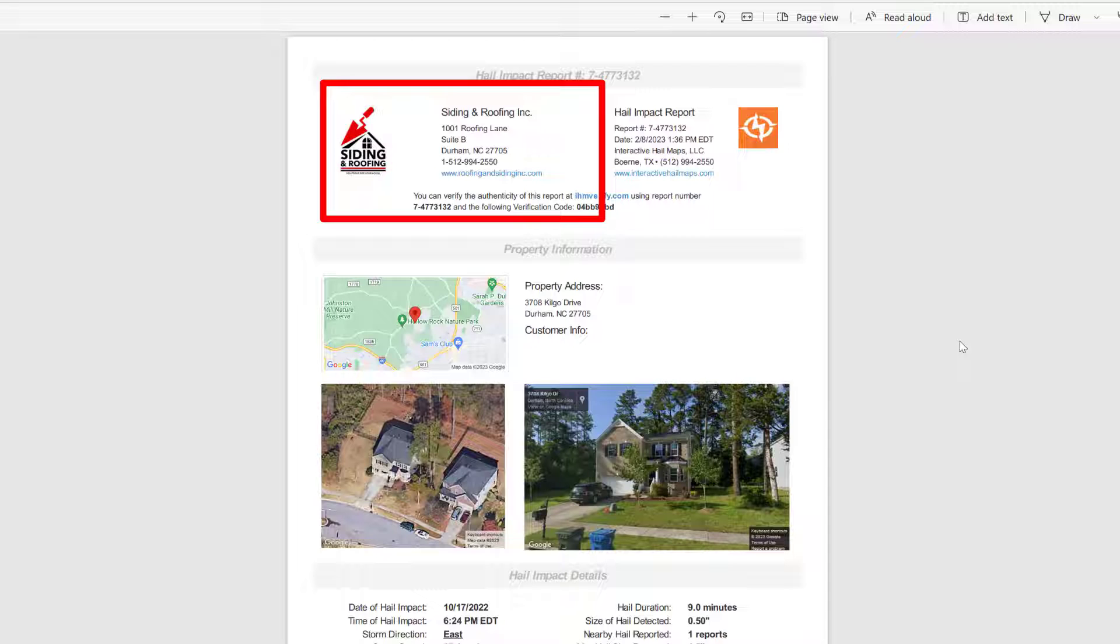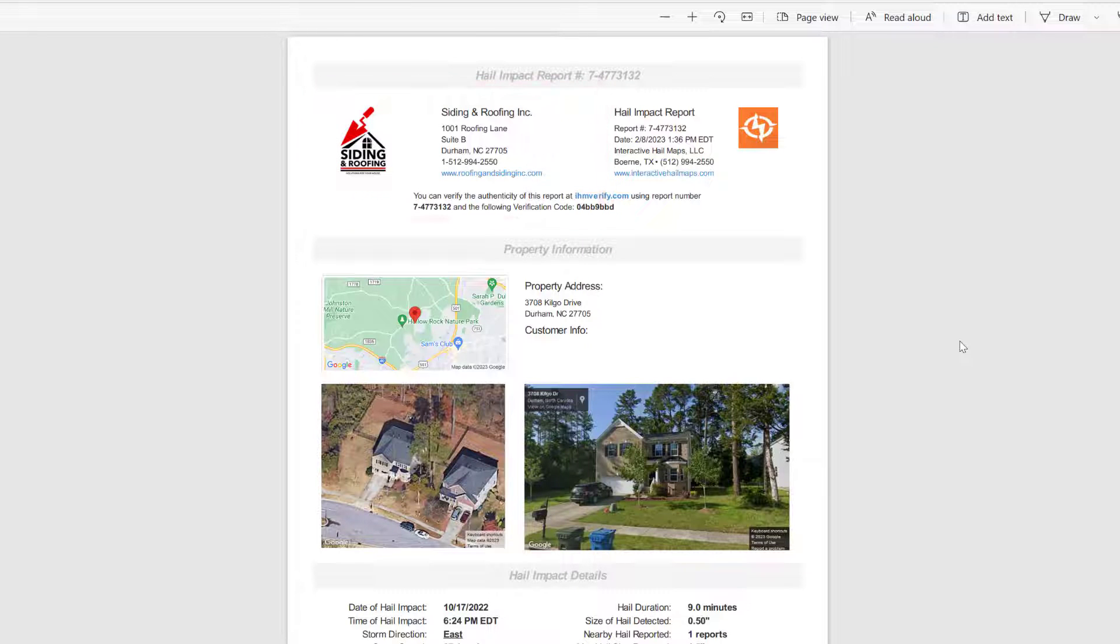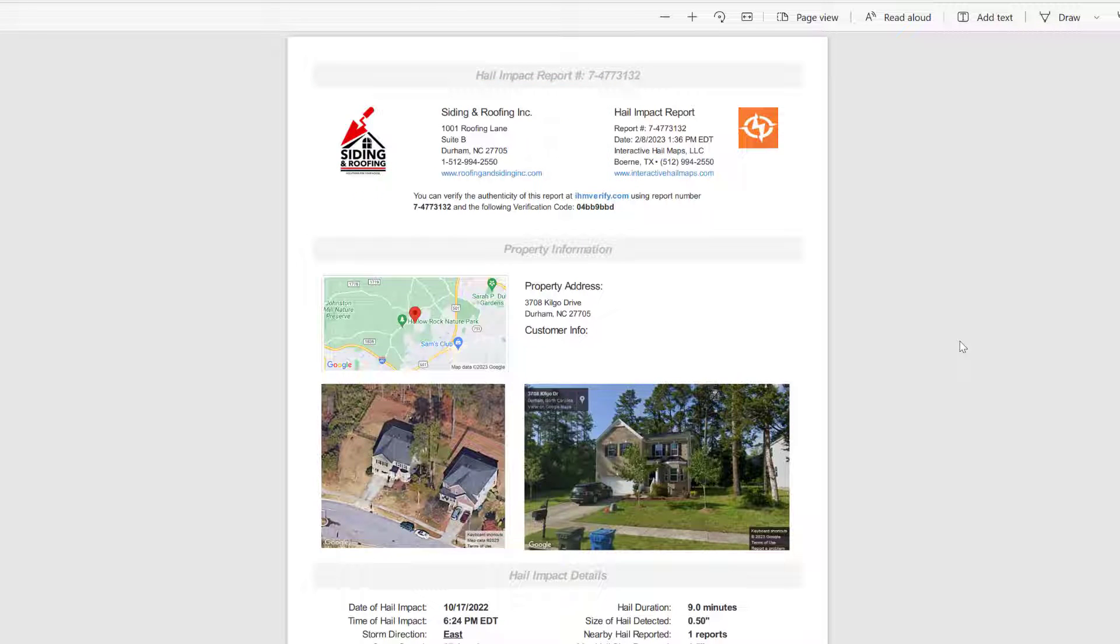That's another thing. We need to make sure that your logo and company information is imported into the system. We can copy your logo from your website and import it for you if you'd like.